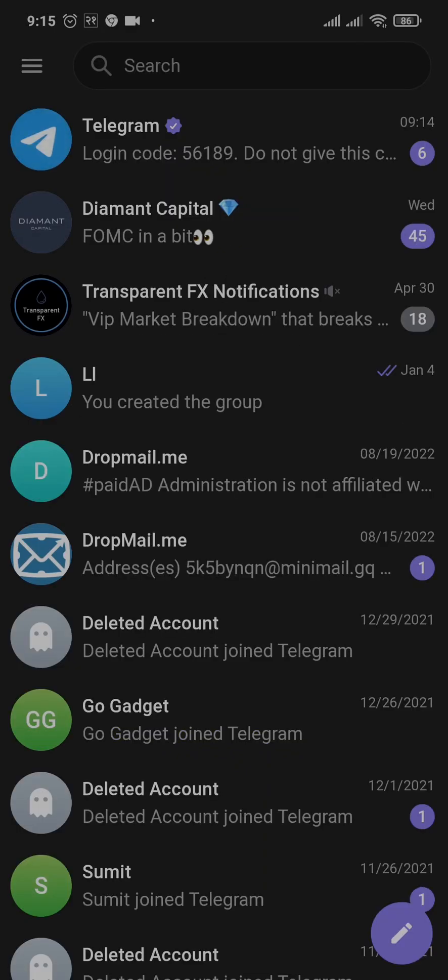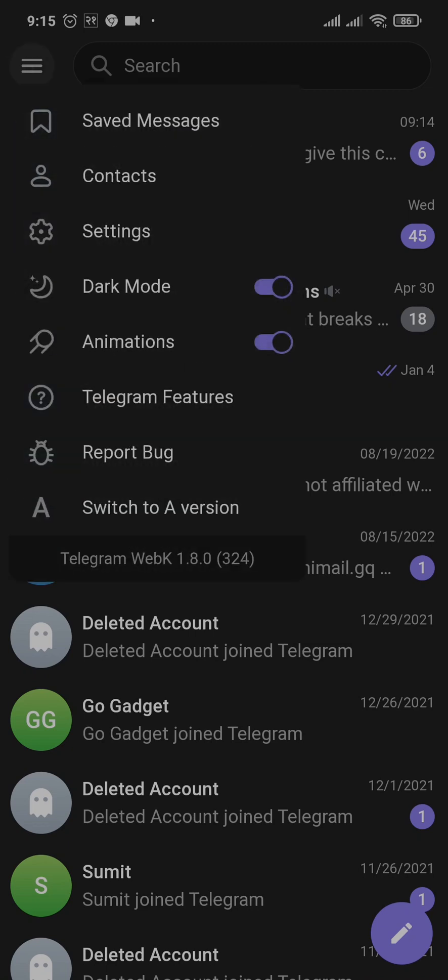Once you open up Telegram on the website, you can tap on the three lines on the top left and head over to settings.